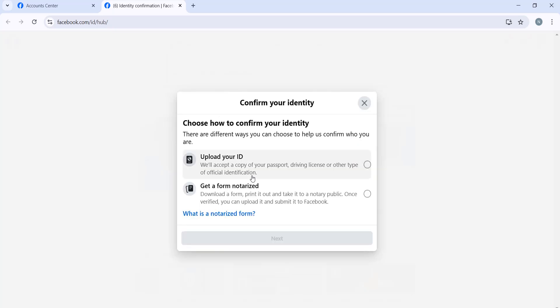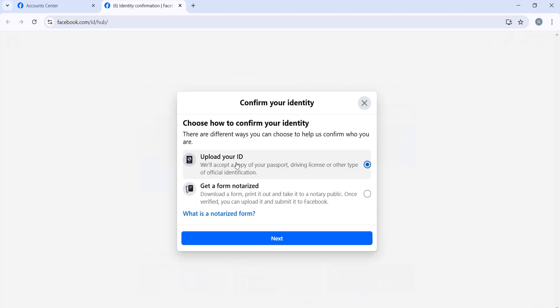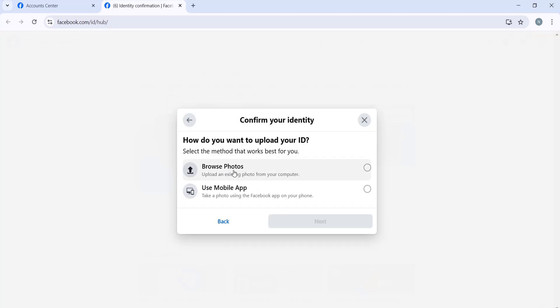Then we are going to upload our ID. Click on Next. You can see we are going to upload our ID. The only accepted documents are passport, driving license, or any other ID. Click on Browse Photos and click Next.